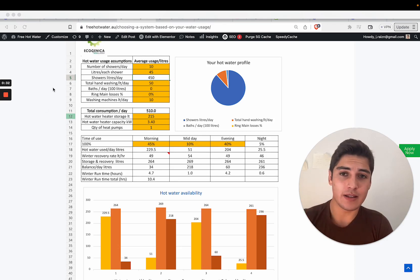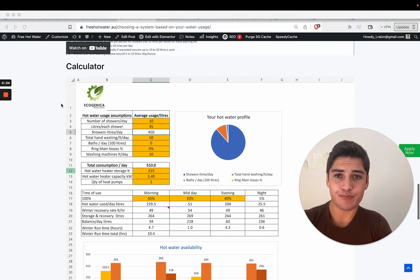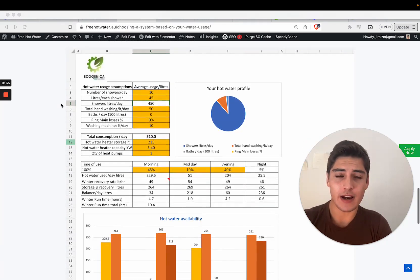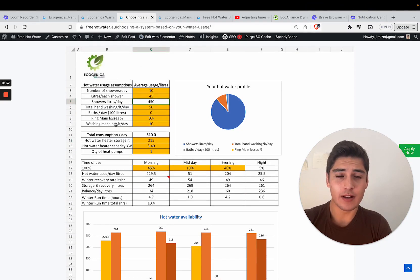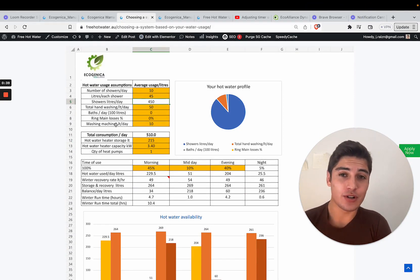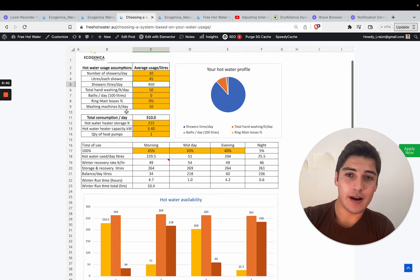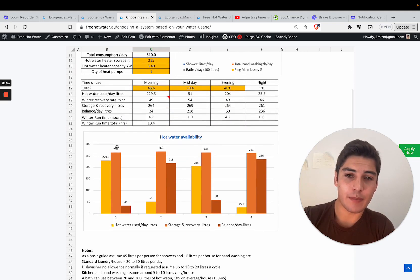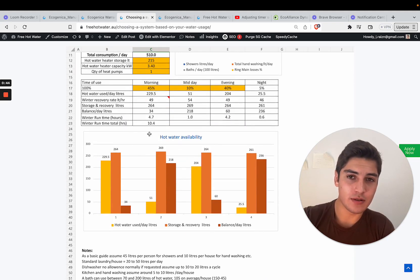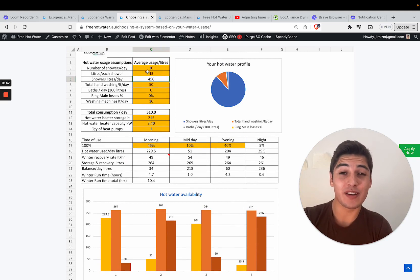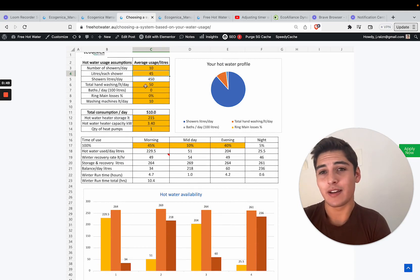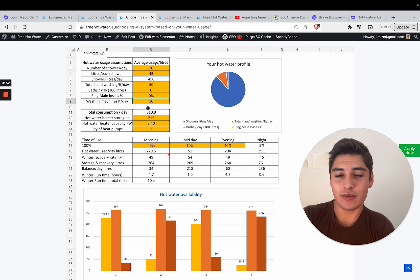Now judging by this you can use this calculator by visiting this URL but this basically shows you the capacity of this unit to provide for a household. This is a household where people have 10 showers every day and they wash their hands and use the washing machine.